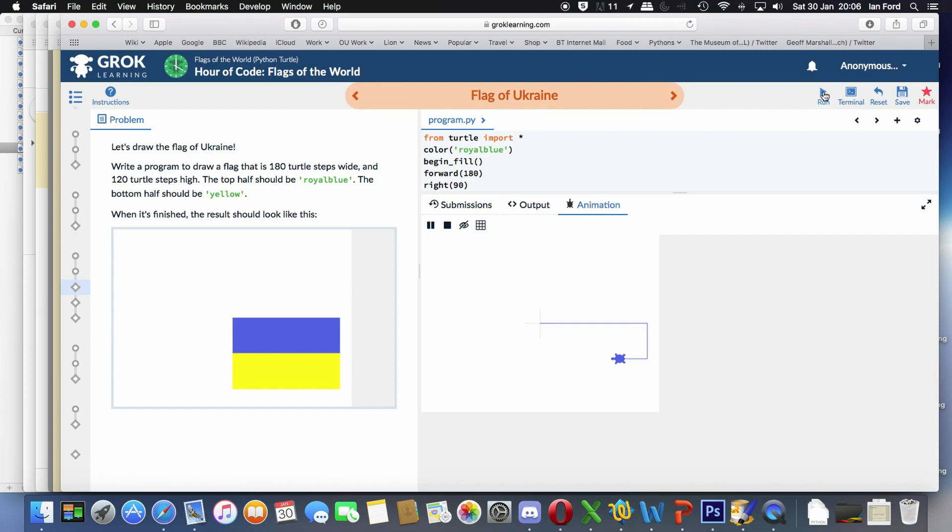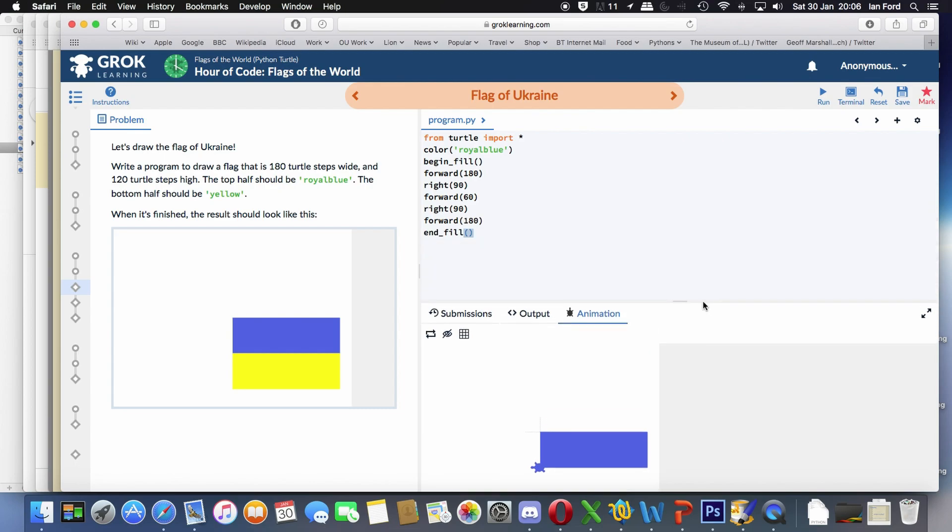There we go. We've got a filled-in blue rectangle. Don't forget the end fill to stop it filling.